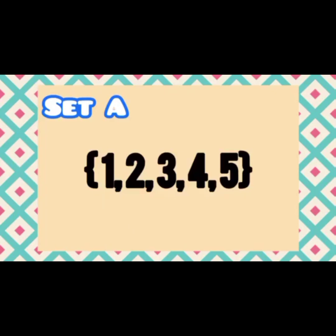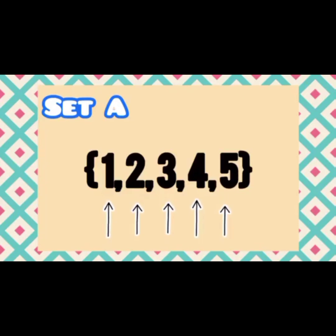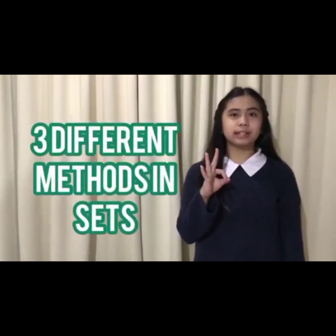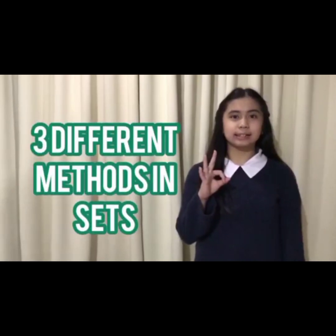Now, let's count the elements: 1, 2, 3, 4, 5. The number of elements contained in the set is called the cardinal number. Now, I'm going to introduce to you the 3 different methods in sets.